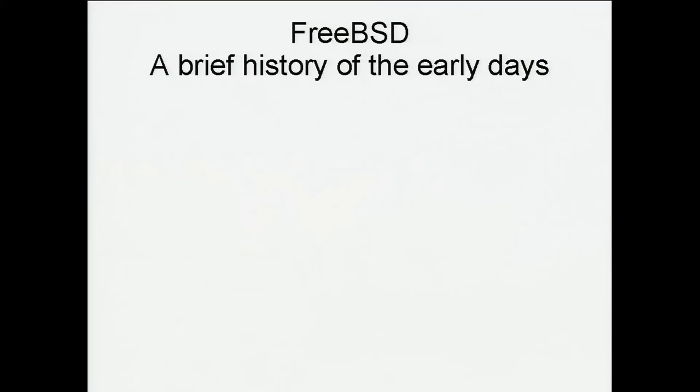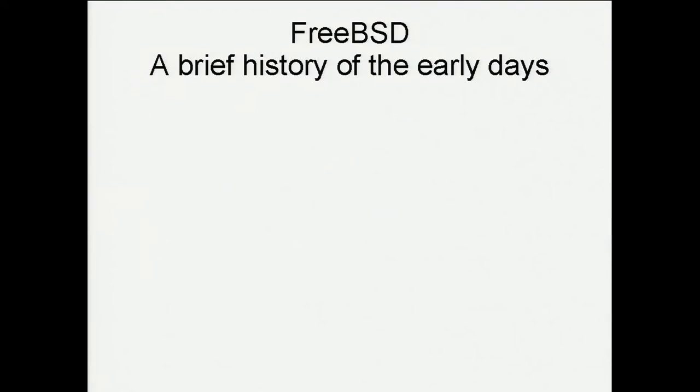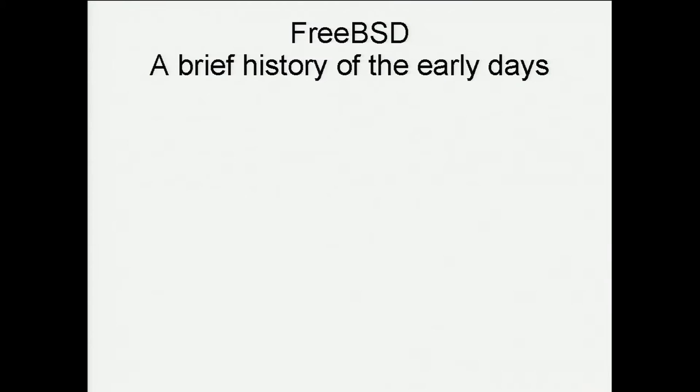Good morning everyone. Can the people in the back row hear me okay? Let's try and get started. You can hear me okay up in the back row? Good, okay. My name is Rod Grimes. Probably everyone in here knows who I am by now. The talk is a brief history of some of the early time of FreeBSD, some of it before FreeBSD even started.